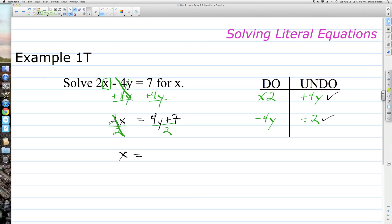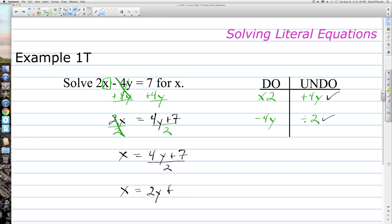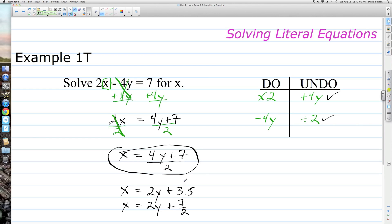x equals 4y plus 7 over 2. This algebraic fraction cannot be simplified further because 2 can't go into both 4y and 7 evenly as whole numbers — so some say this is simplified. Alternatively, you can split the fraction: 4y divided by 2 gives 2y, and 7 divided by 2 is 3.5, so x equals 2y plus 3.5, or x equals 2y plus 7 halves. This form is technically simplified, and these are all acceptable answers.